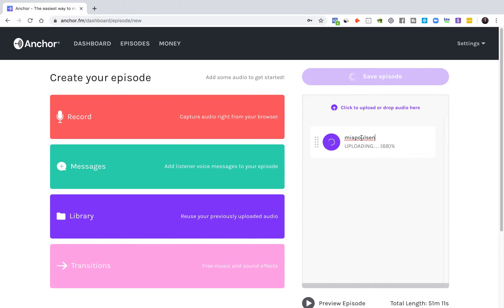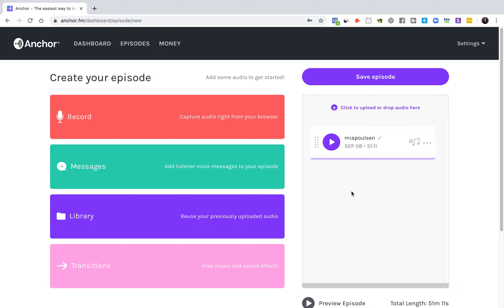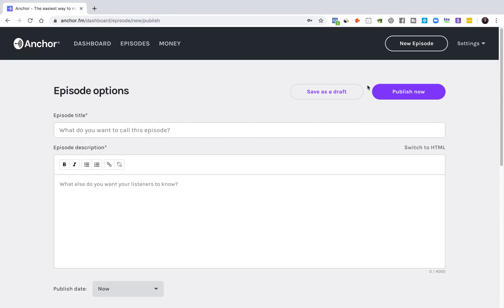One thing to note here is that this name is actually going to show to the public, so you're going to want to update this name to reflect whatever episode you're putting here. You can also have multiple segments — maybe you want to put in your intro here, the episode, and maybe an outro. So those are all things you can do here. But let's just say this is episode one, and we're going to click save episode.